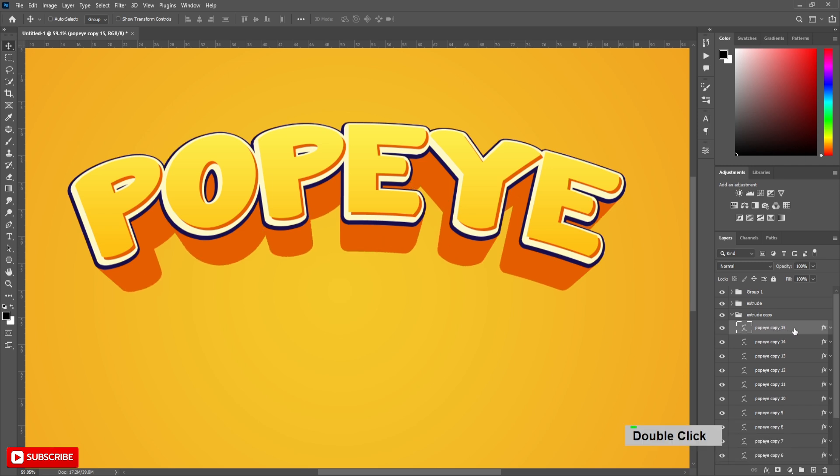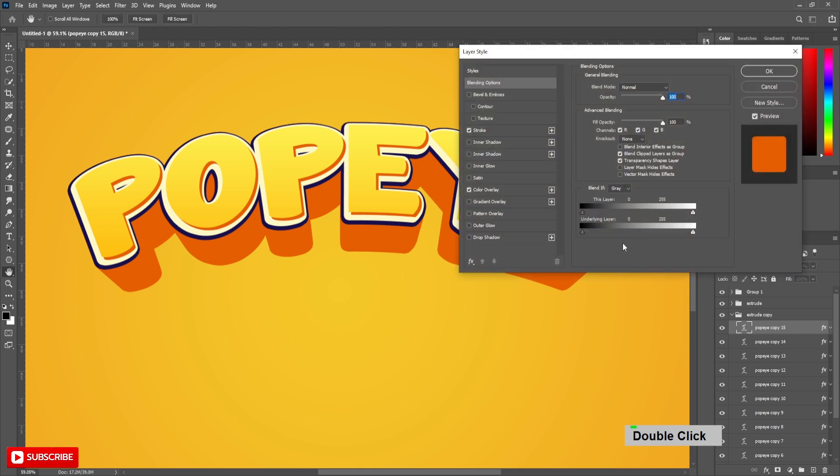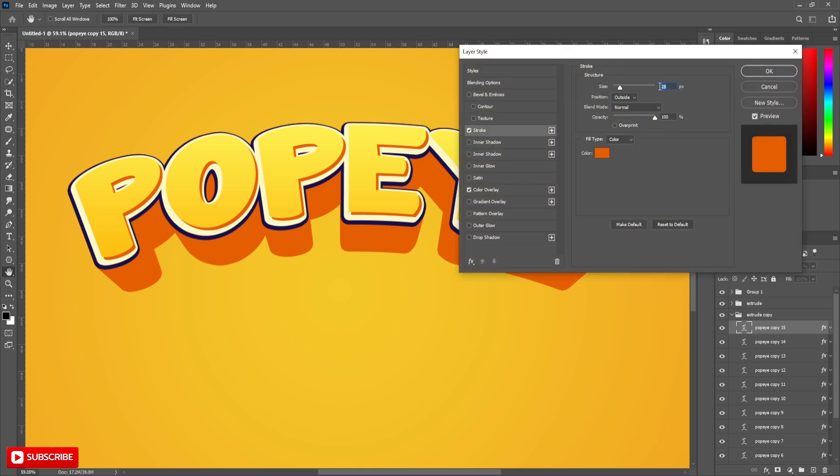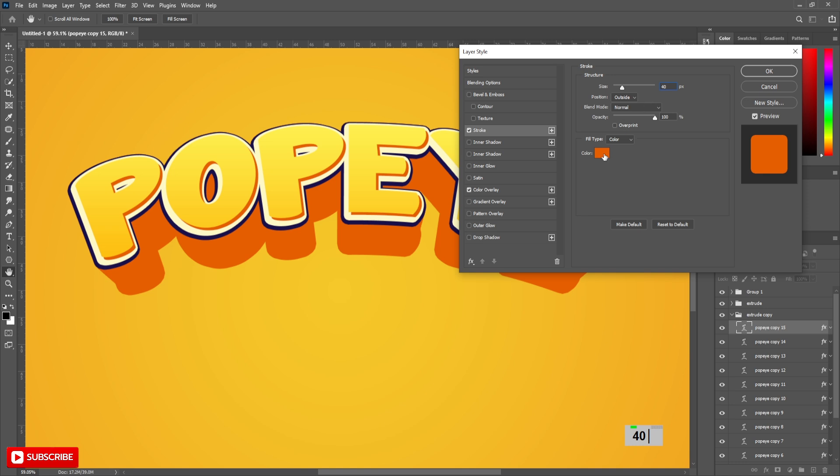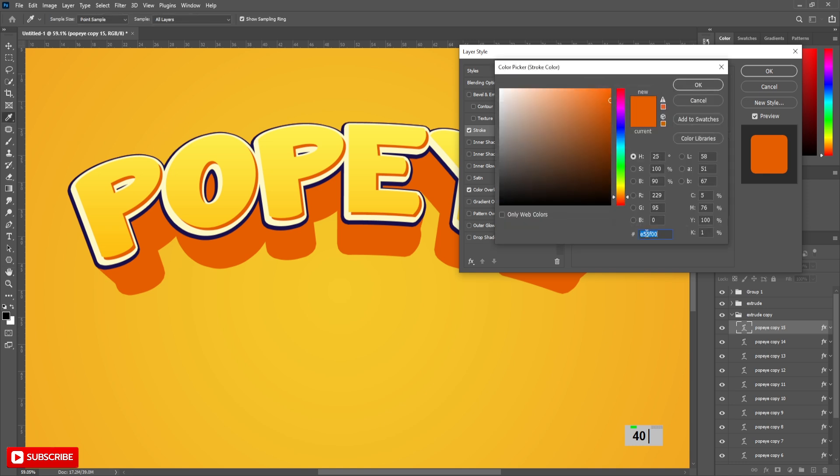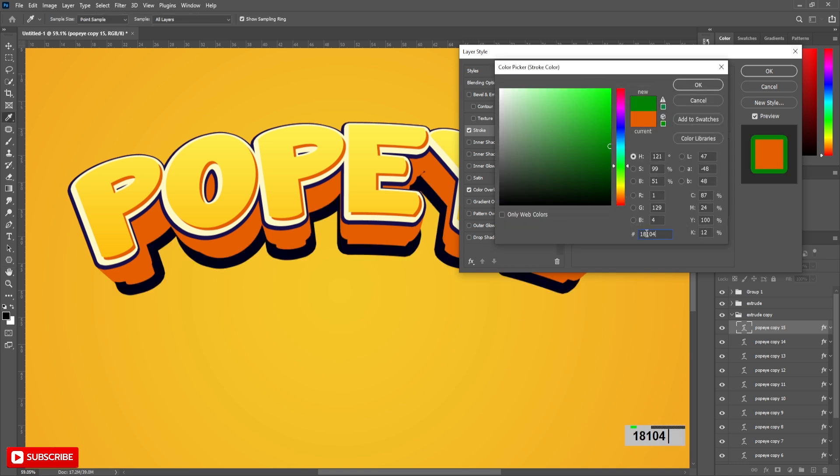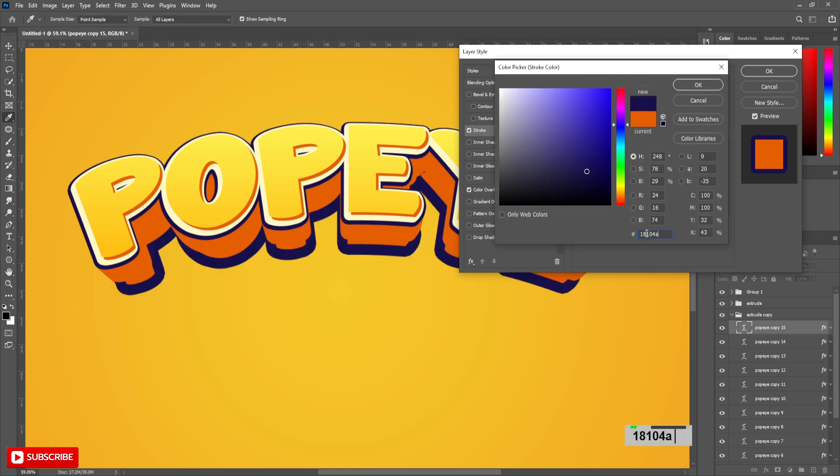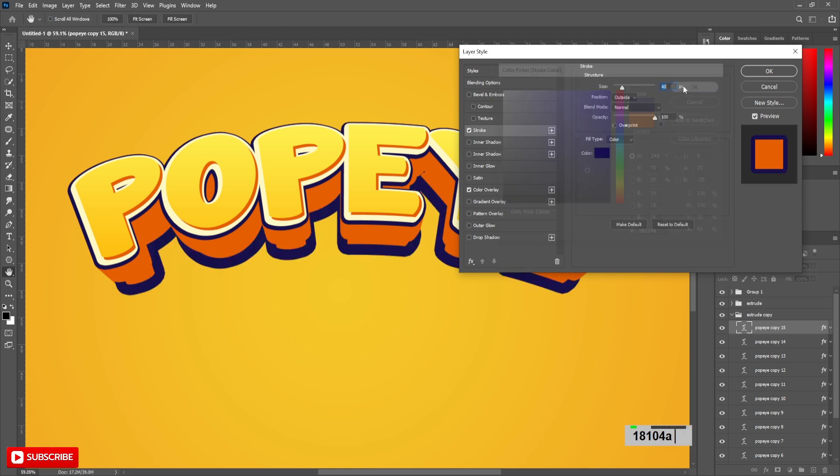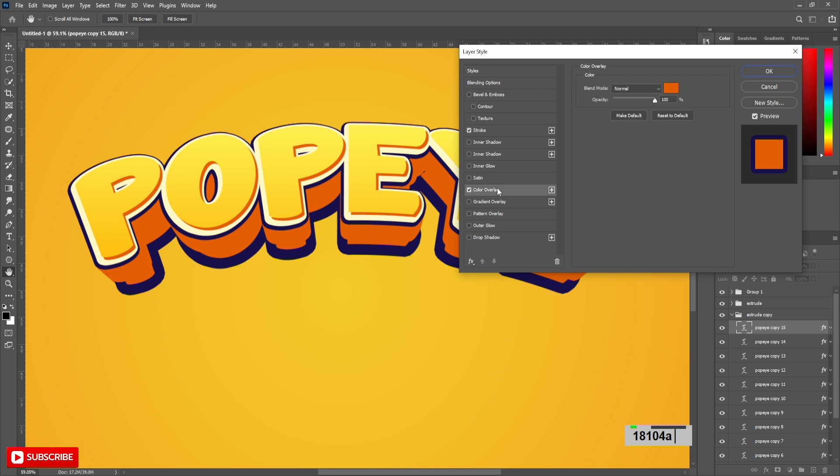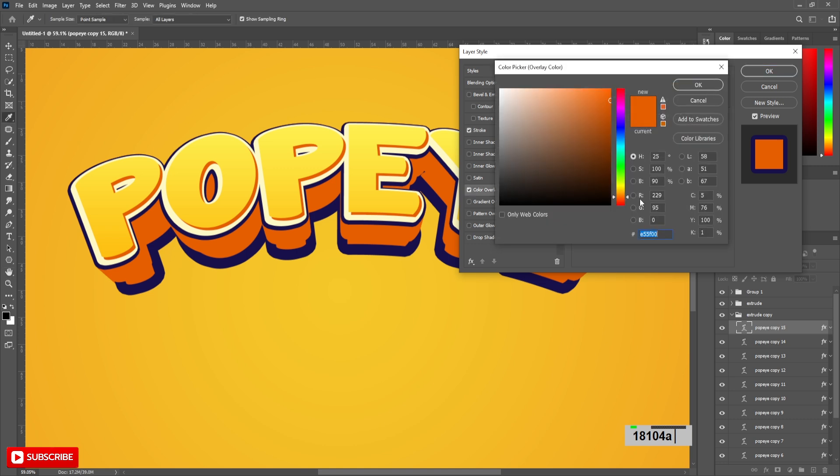While current layer is selected, go to blending options and change stroke size to 40 pixels and color to 18104A. Also set this color for color overlay.